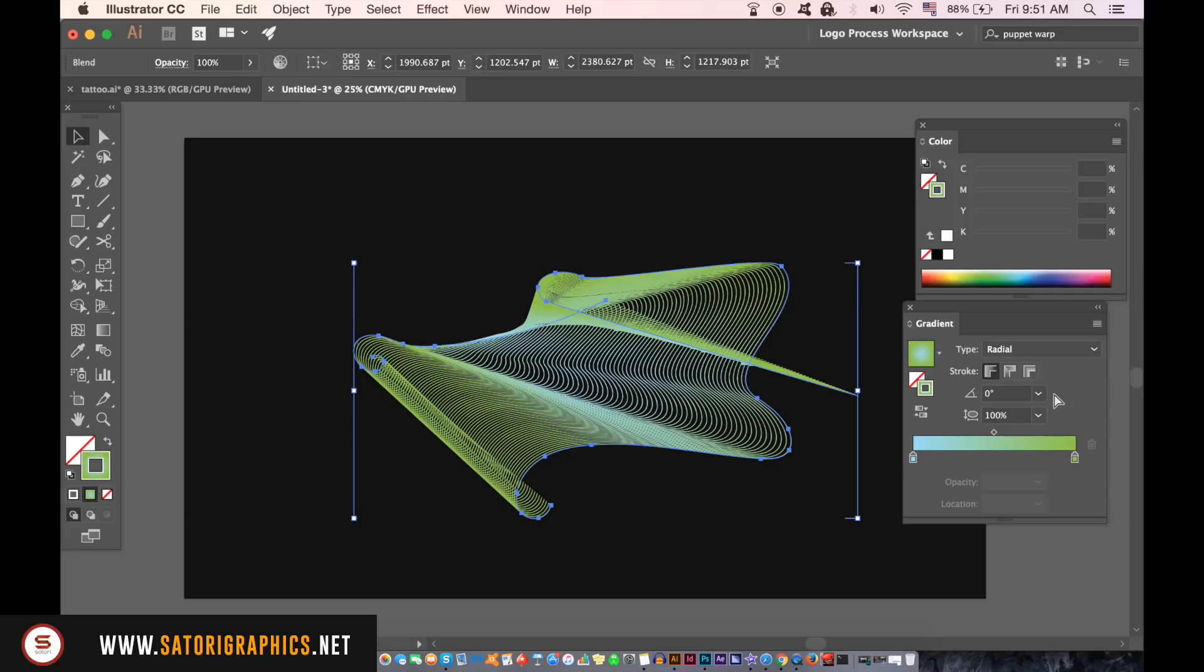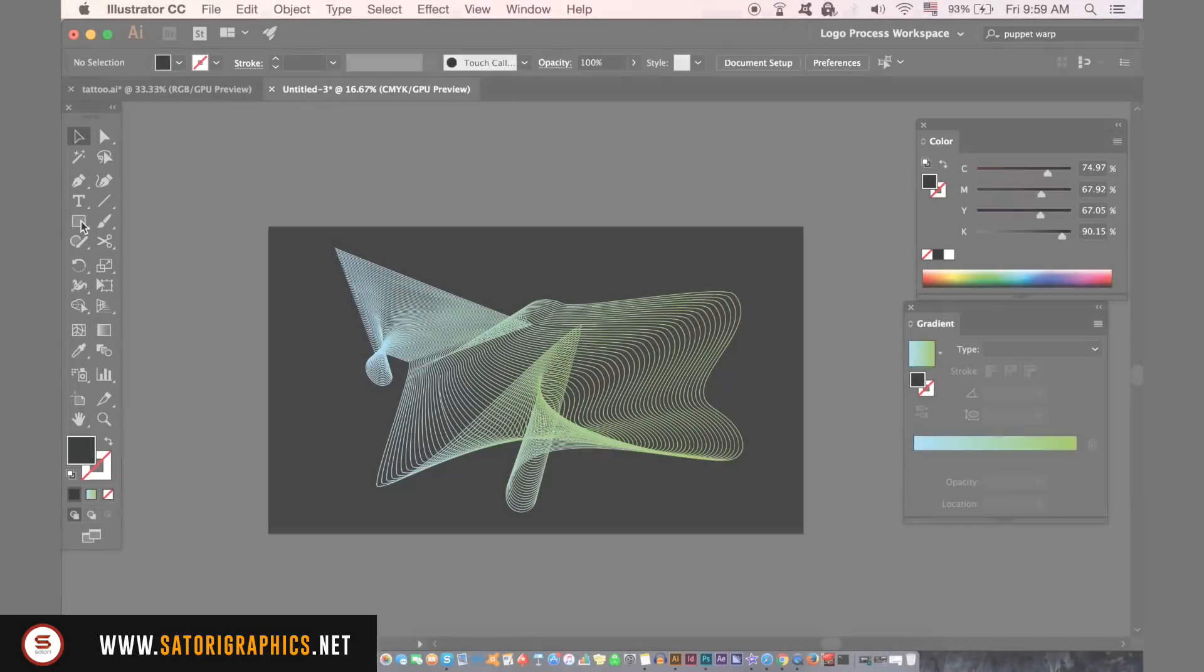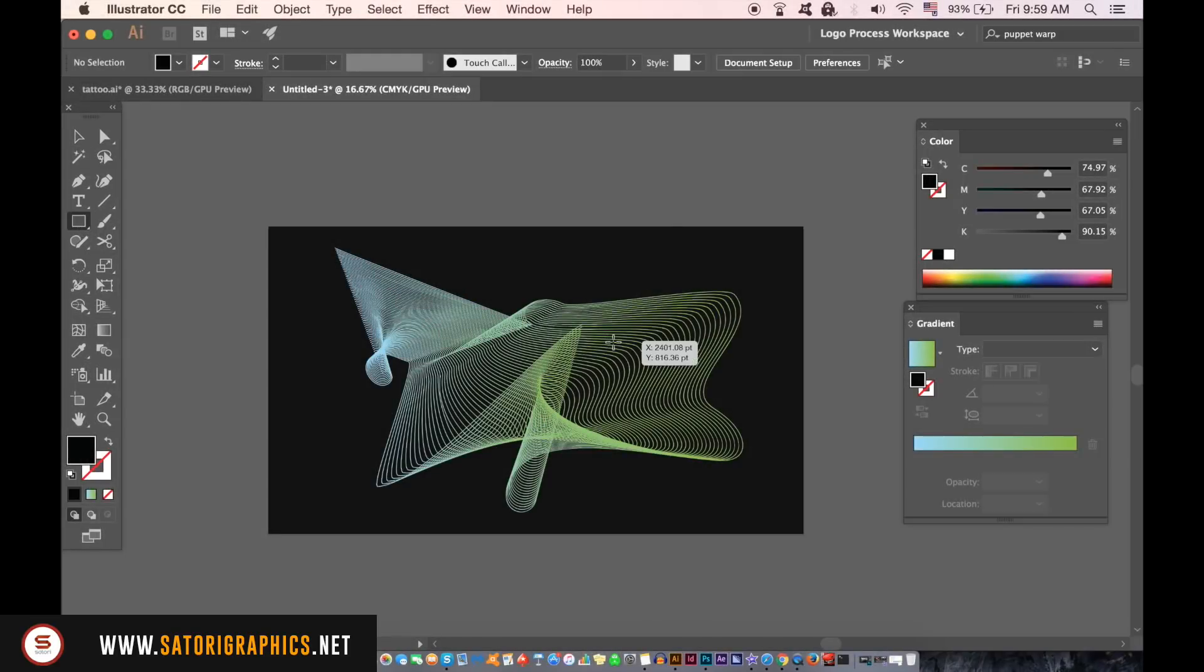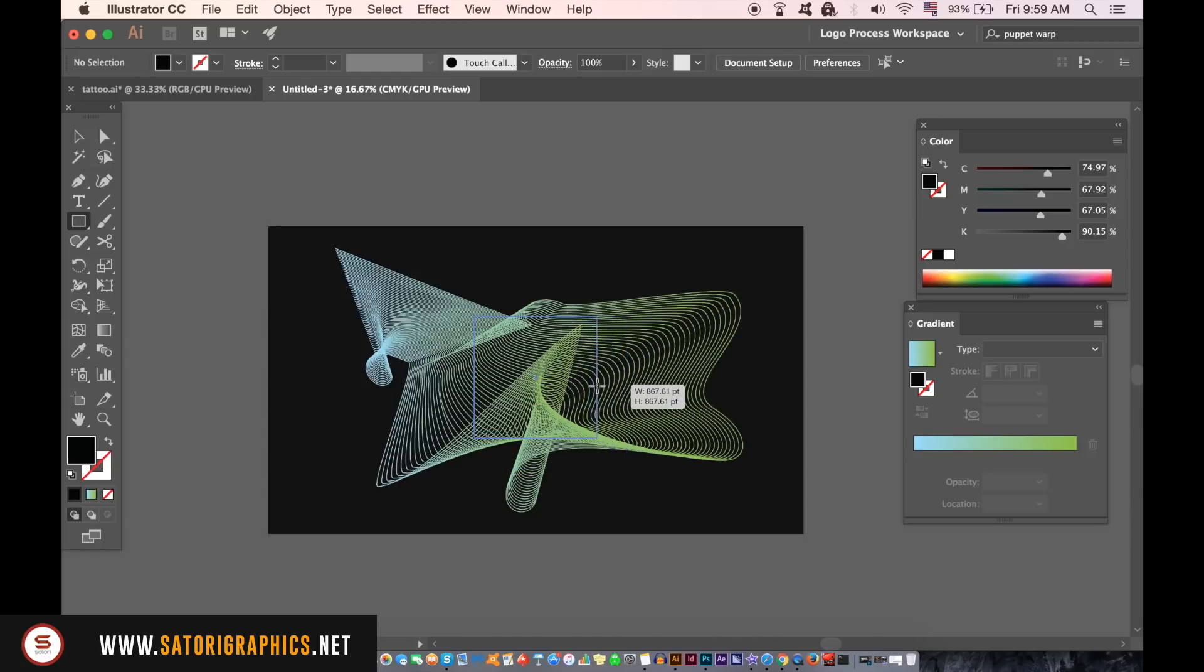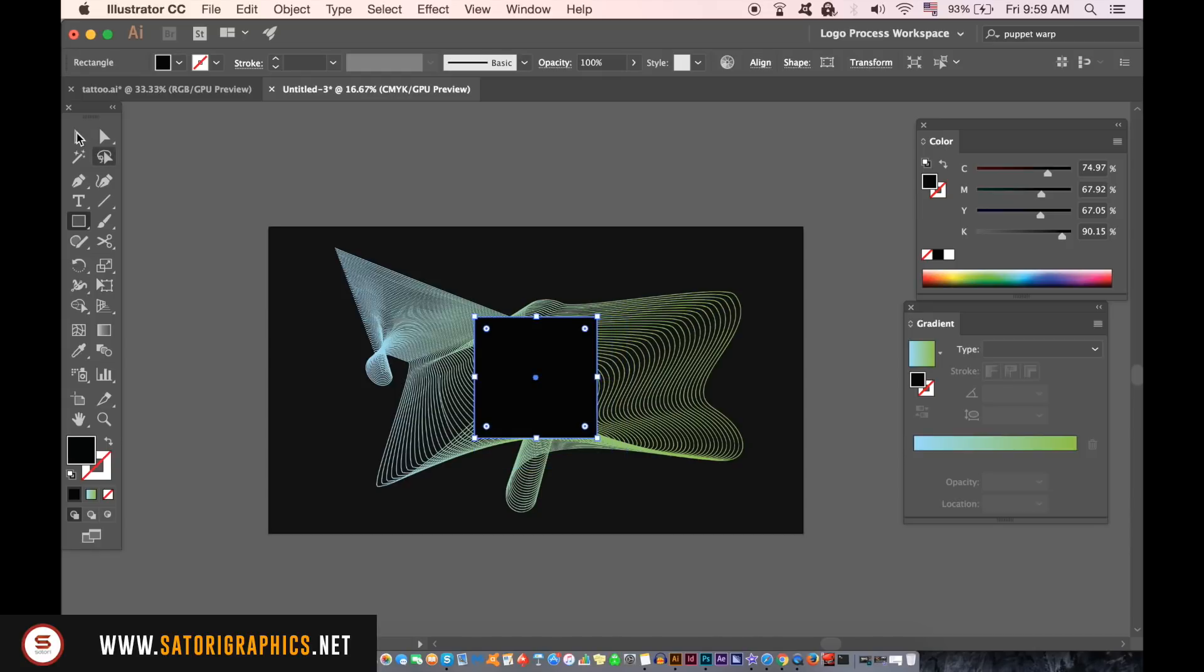So here's my line art design using the blend tool and now we can add more details to finish the design. Add a dark square and pull it over the design and then open up the transparency window.